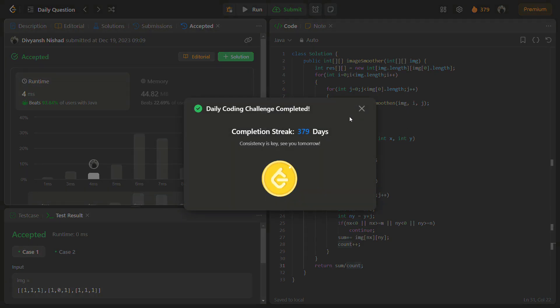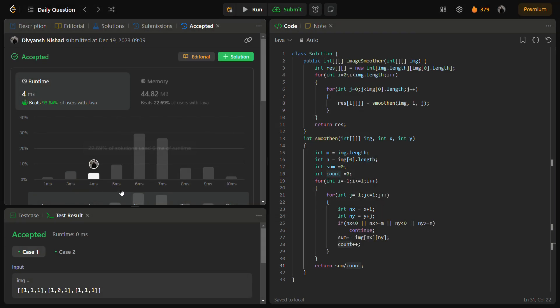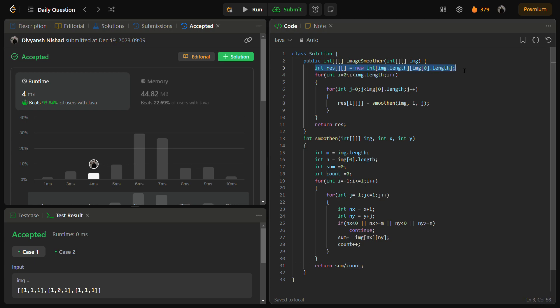So passed with a good time complexity and a good memory complexity. The time complexity is O of m cross n where m and n are the dimensions of the image matrix. And since we iterate through every cell once, that's why it is m cross n. And the space complexity is also m cross n because we are using a res matrix to return the answer.